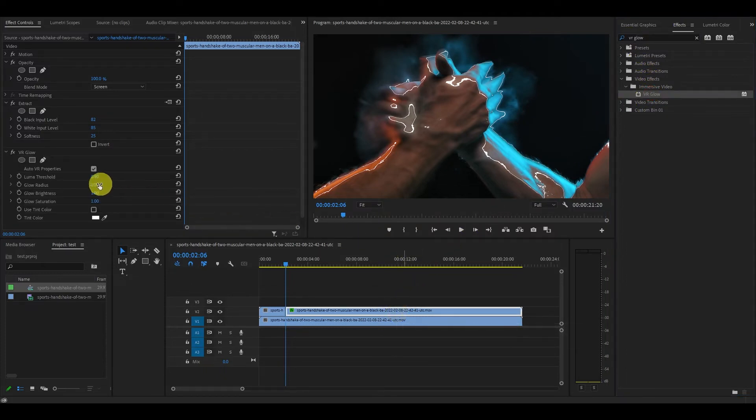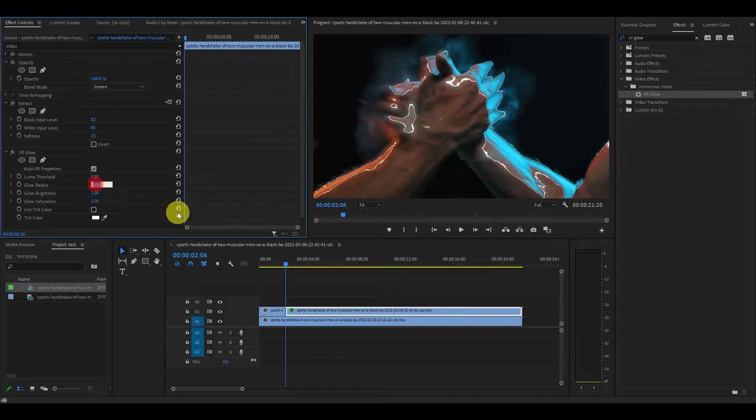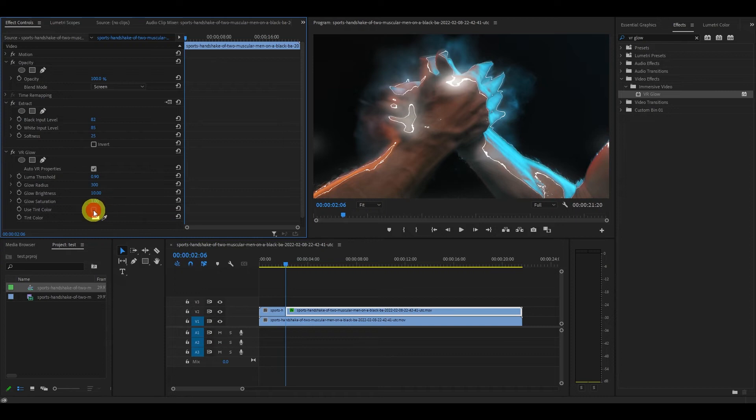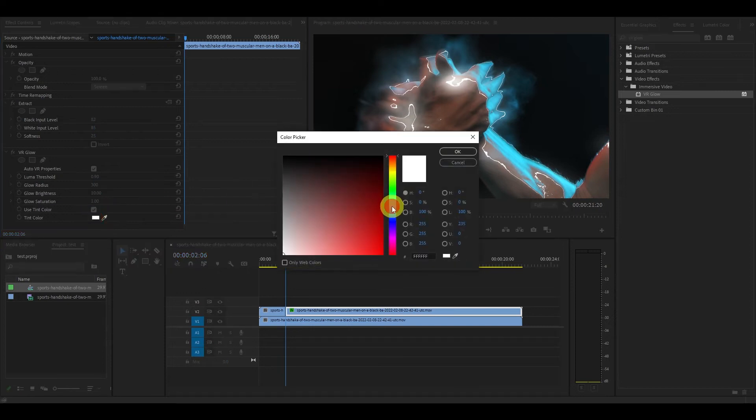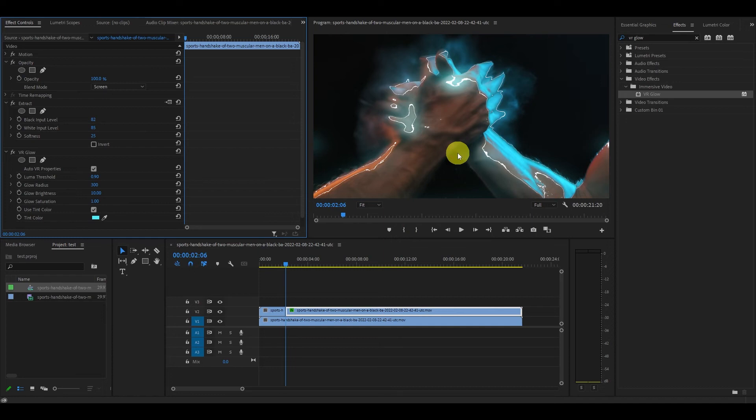Go back over to the effects controls and change glow radius to 300 and glow brightness to 10. Now check off use tint color and under the tint color selector, find a nice blue color to use for this effect.